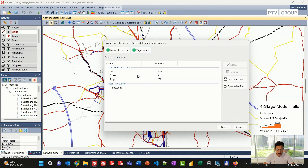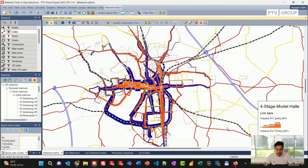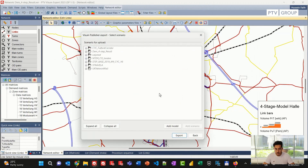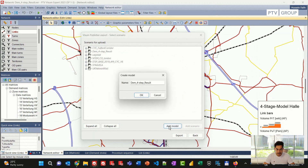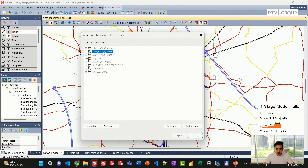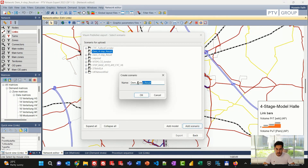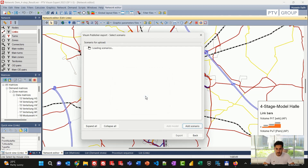Once I am happy with my selection, I can click on Next to select a scenario where this data will be uploaded. I have pre-prepared scenarios, and I can even add a new scenario. I can give it a name, and within that model I can define different scenarios — for instance, this would be my AM model.